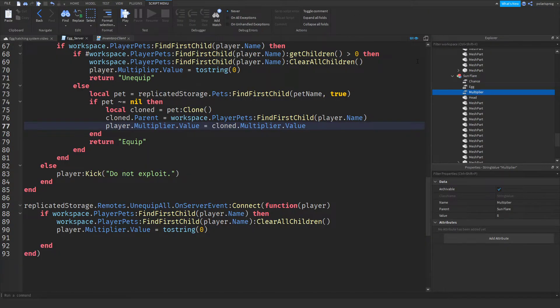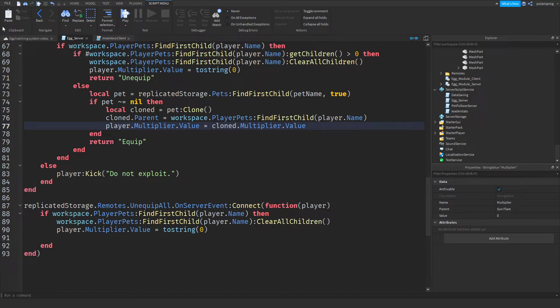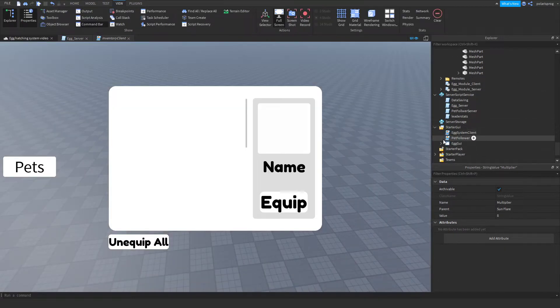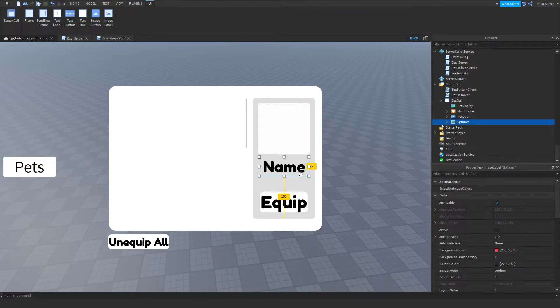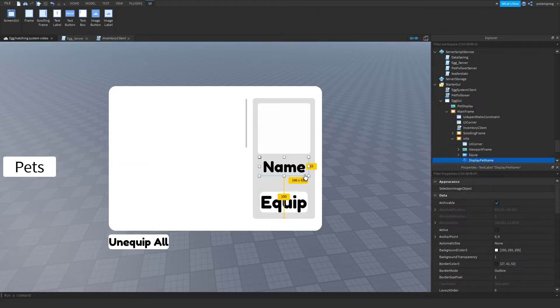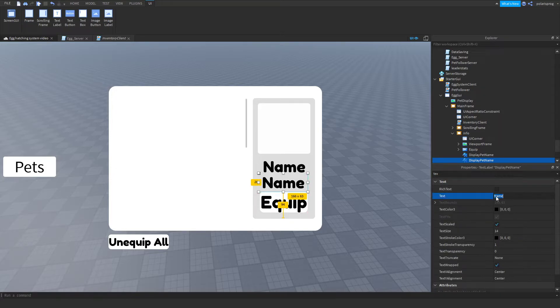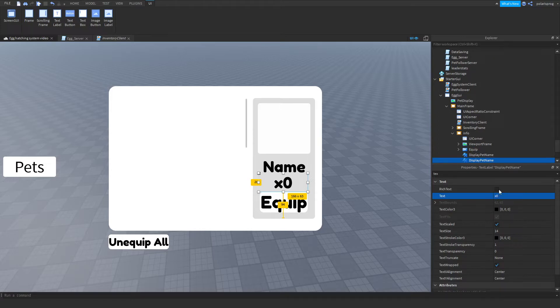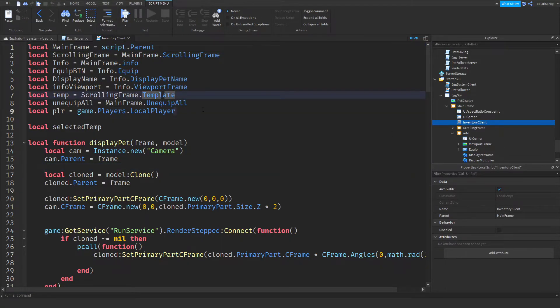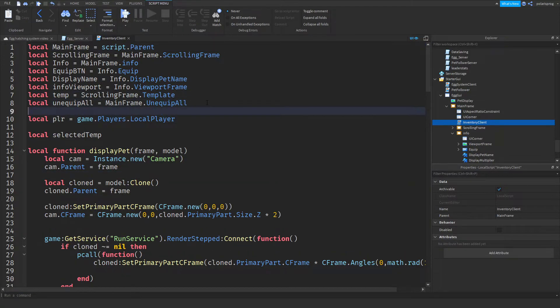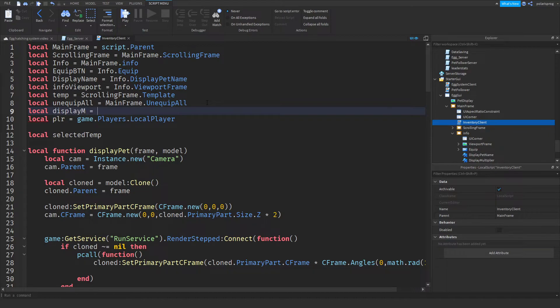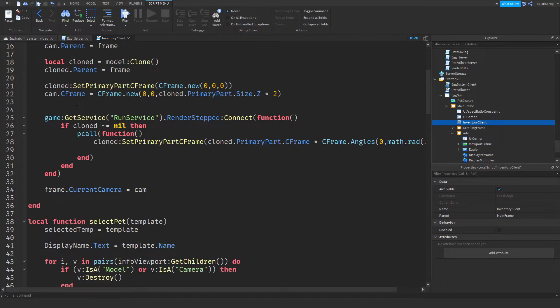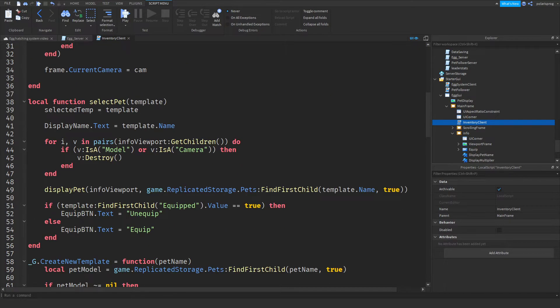And what I'm going to do right now is make sure that it displays in GUI. So inside of our xGUI I'm going to duplicate this, put it here. Set its text to 0 times 0. And display multiplier here. Now, inside of our inventory client, we're going to have a variable for display M is equal to info dot. Now I'm going to set the text of the display M.